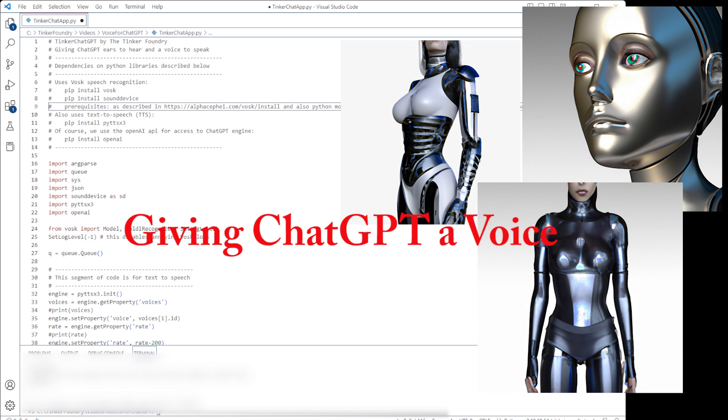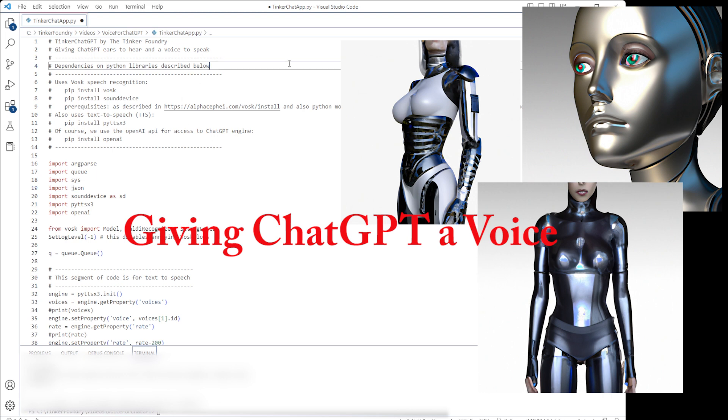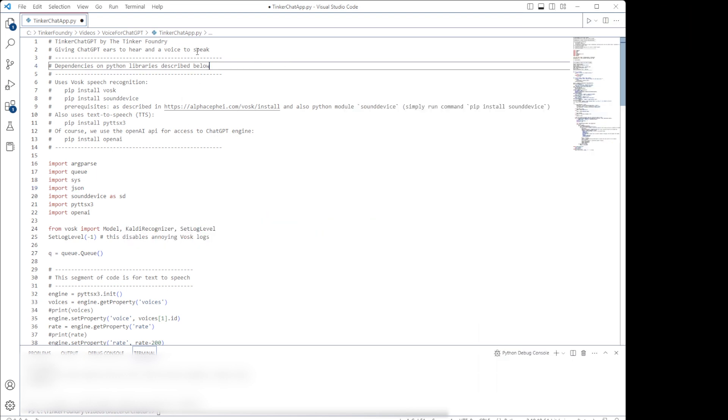Today, we're going to give ChatGPT ears to hear and a voice to speak. We're actually going to take a look at some Python code I put together to convert speech from your microphone directly to text on your computer, pass that text as prompt input to the OpenAI API, and then convert the response back to speech.